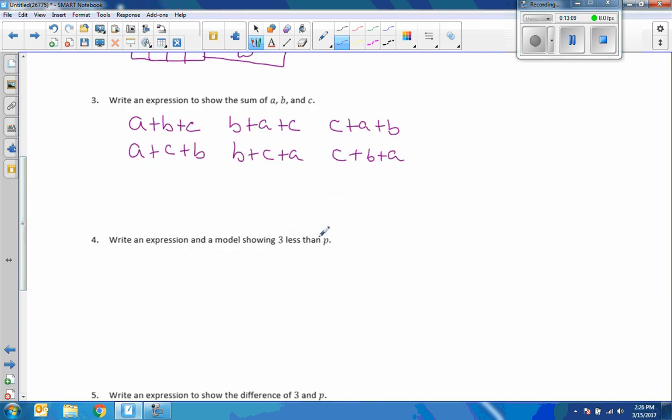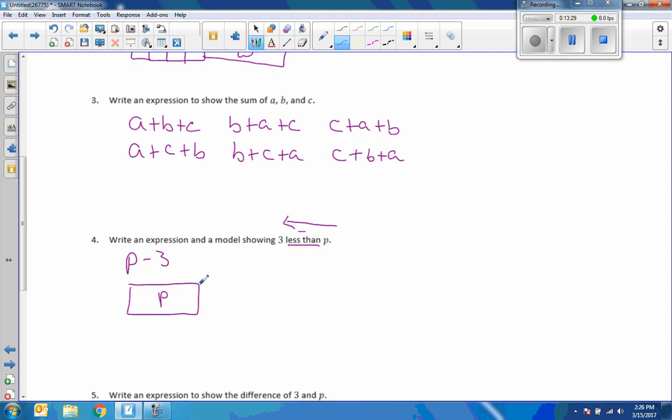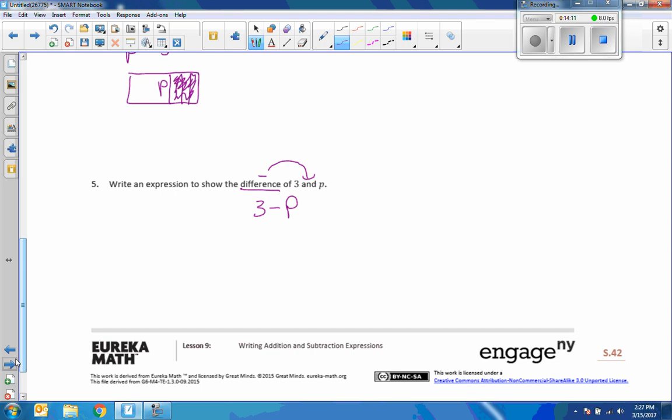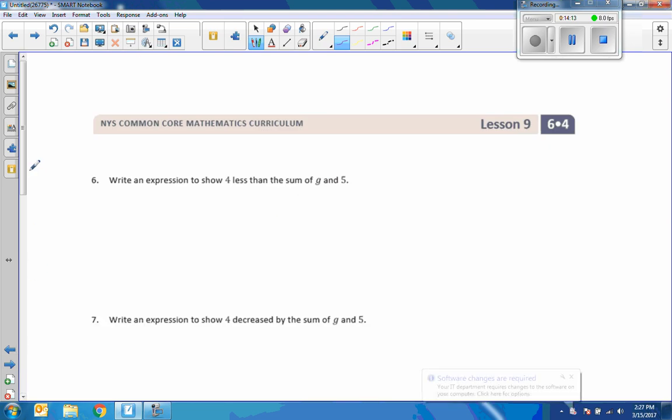Write an expression and a model showing 3 less than p. Keyword there, less than, means to read this way. And less than means minus. So it would be p minus 3. Start with the end, minus 3. A model would be, there's p, and then split p up into 3 pieces. Then take 3 pieces away. So I would shade this portion here. That's equivalent to 3. It would be p minus 3, and we'd be left with this smaller piece. Write an expression to show the difference of 3 and p. This one, it says the difference of 3 and p. Difference means minus. Goes to where the word and is. So it's 3 minus p. It doesn't say less than, we don't read it backwards.